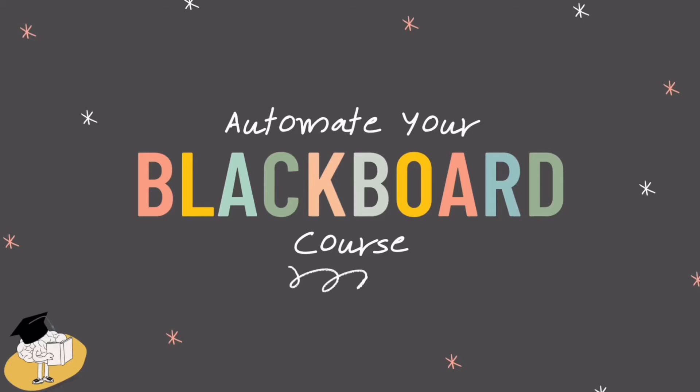Hello and welcome back to the ADHD Academic. Today I'm going to talk with you about how to automate your Blackboard course as a way to help prevent some of our ADHD symptoms from getting in the way of our teaching.